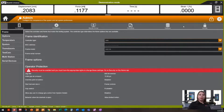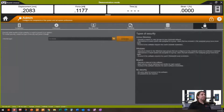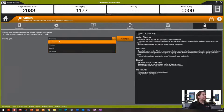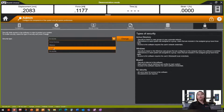So what I'm going to do is go into my security tab. Here we see the security type is set to none. If I drop down, I see my three options. I'm going to start with just Blue Hill security and talk about the other two later.